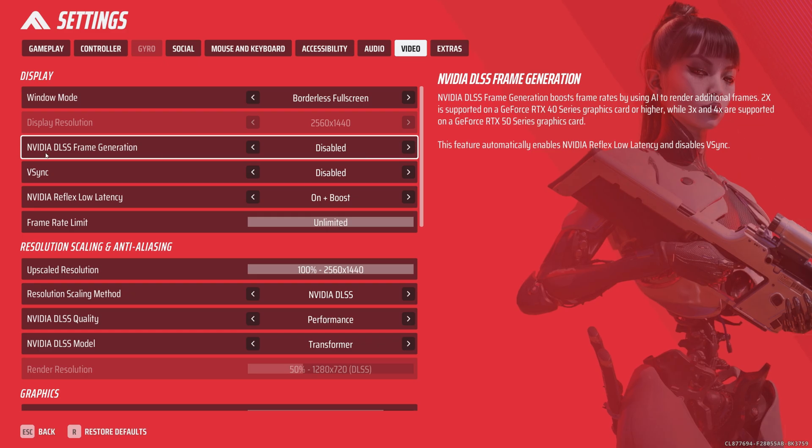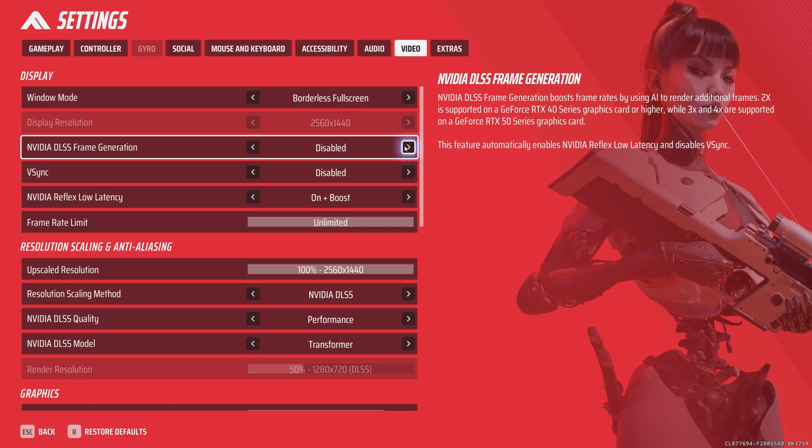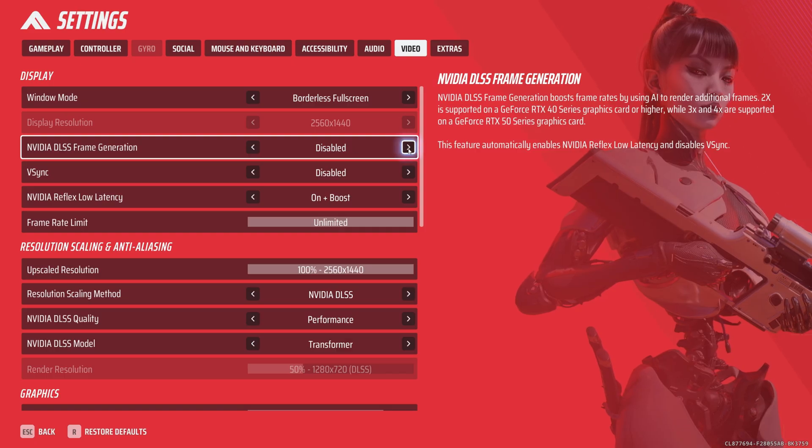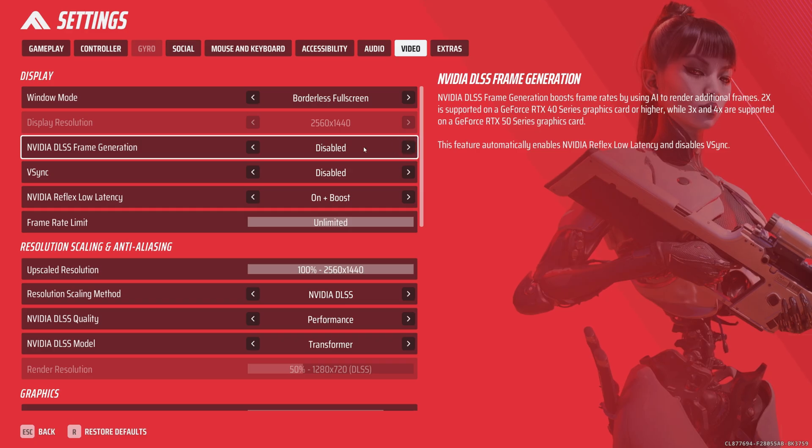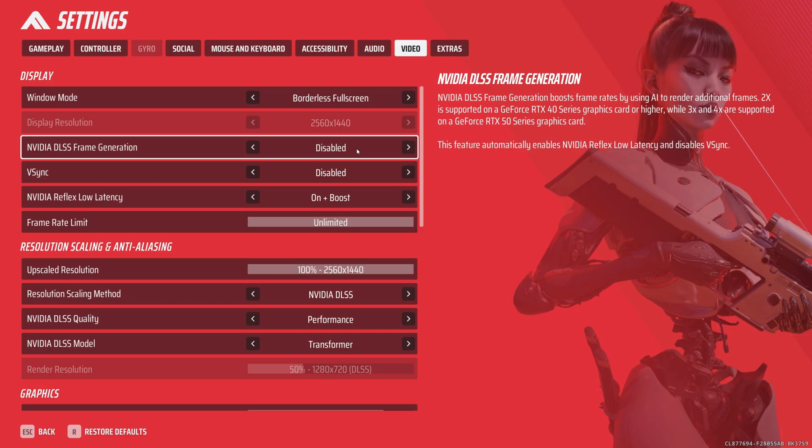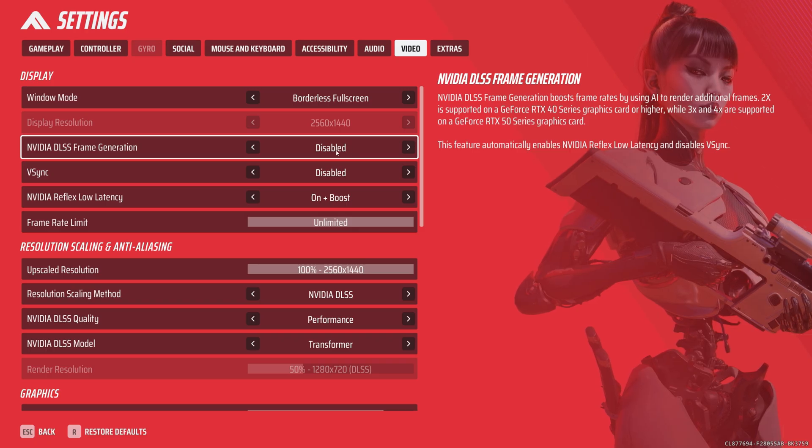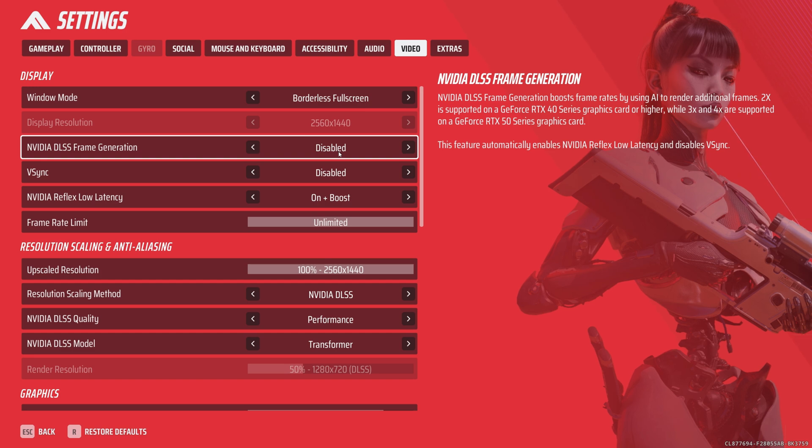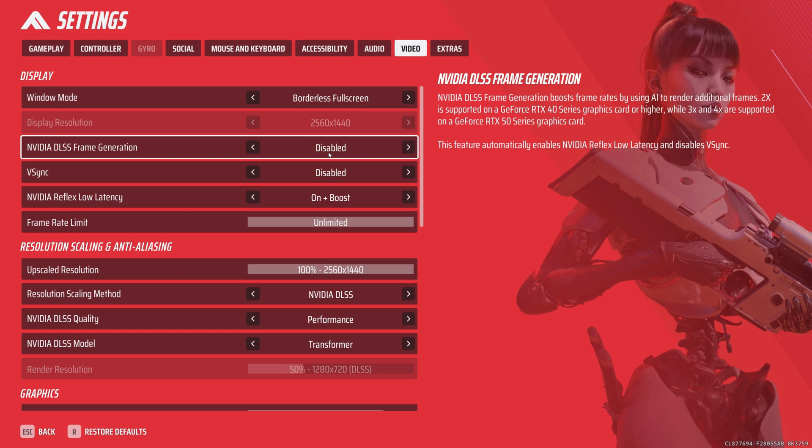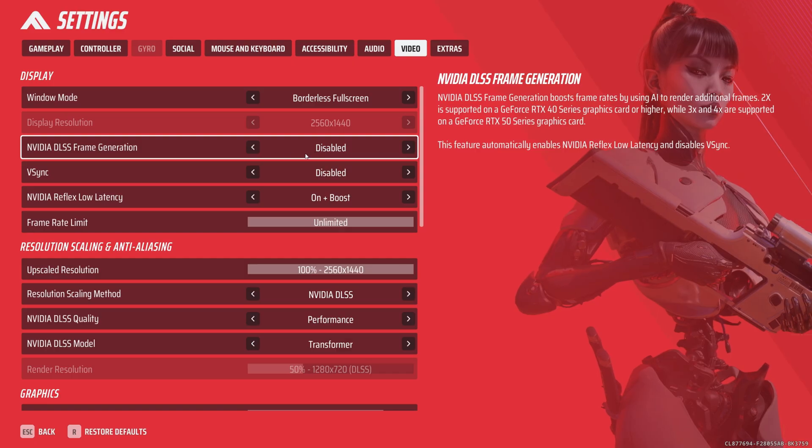Next is NVIDIA DLSS frame generation. Keep this disabled. The only way this would be enabled is if you play very casually and care more about smoothness rather than input lag, or you're not a very competitive player. Then by all means, go ahead and try frame generation; it's going to make the game feel smoother. You can experiment with this if your base frame rate is higher than 240 fps, if you have a 500Hz OLED or whatever.